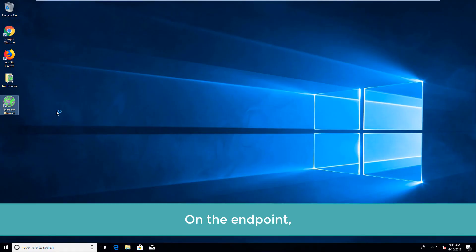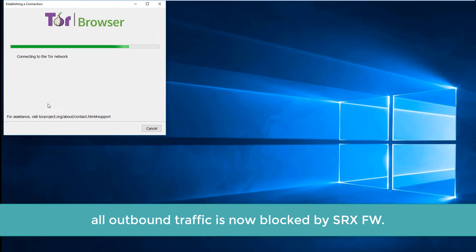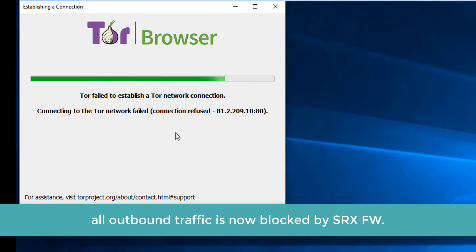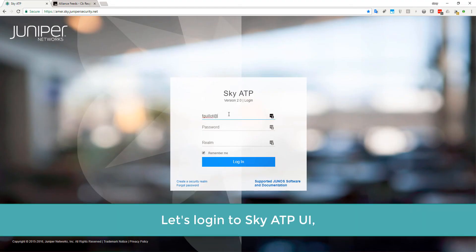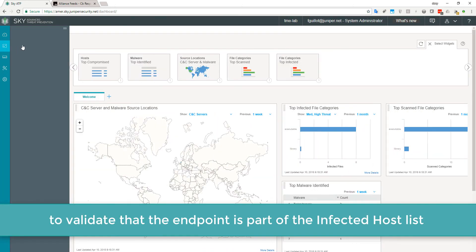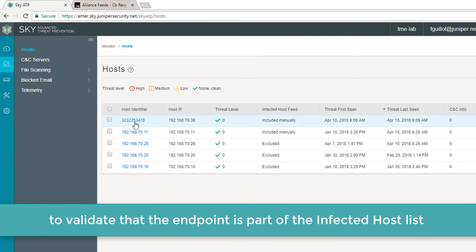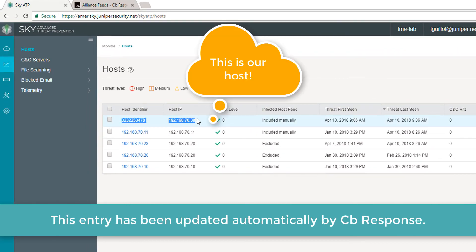On the endpoint, all outbound traffic is now blocked by the SRX firewall. Let's log in to the SkyATP UI to validate that the endpoint is part of the infected host list. The entry has been updated automatically by Carbon Black response.